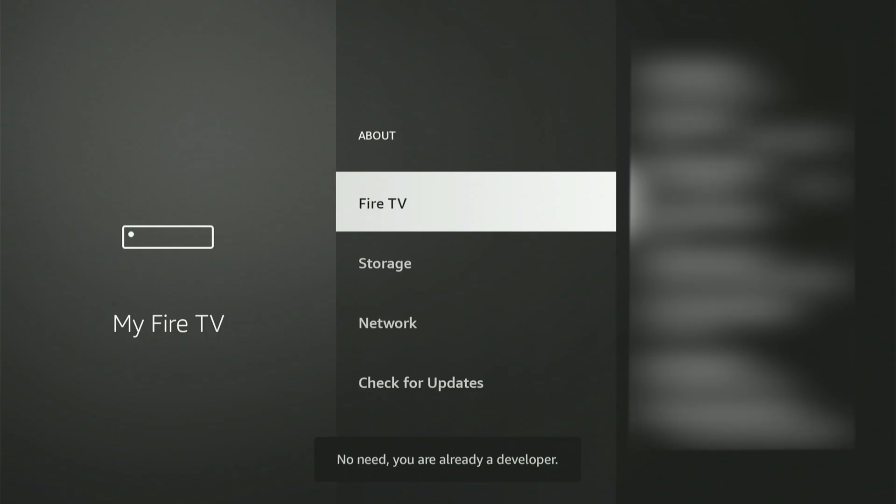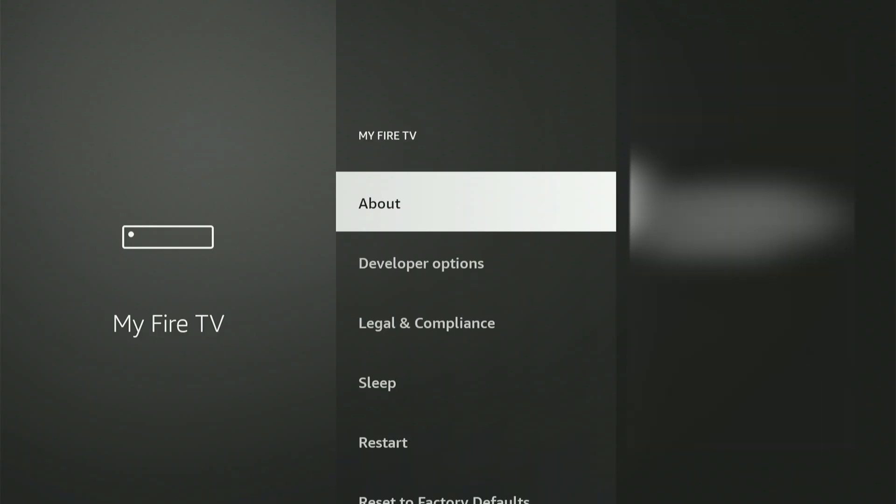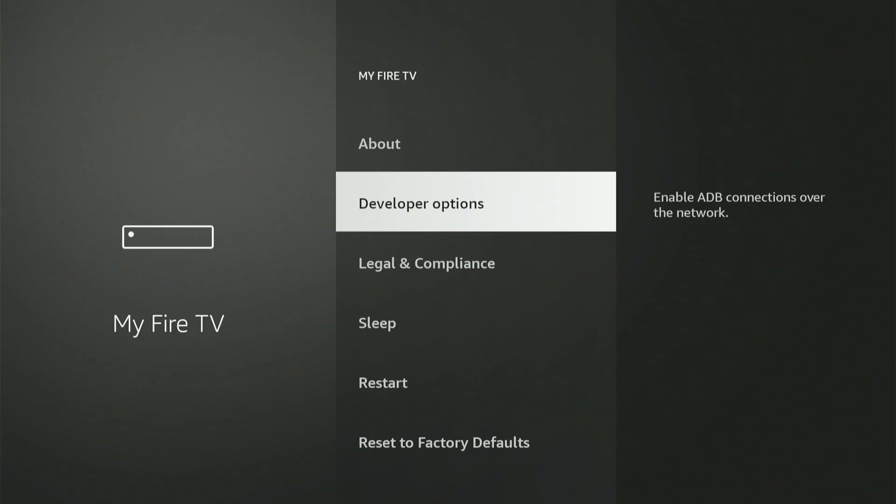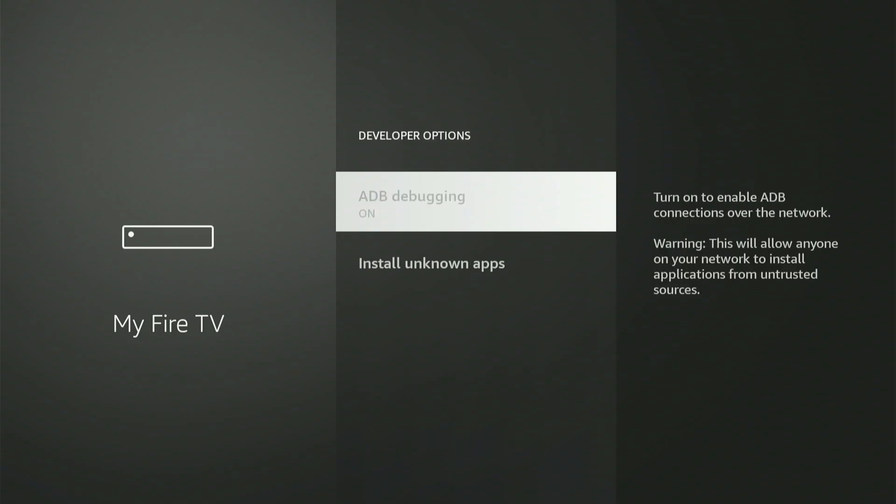Let's open Developer Options together. The first selection is ADB debugging. Press the central button to toggle it to the on position. If a small prompt box appears, scroll down and choose Allow.